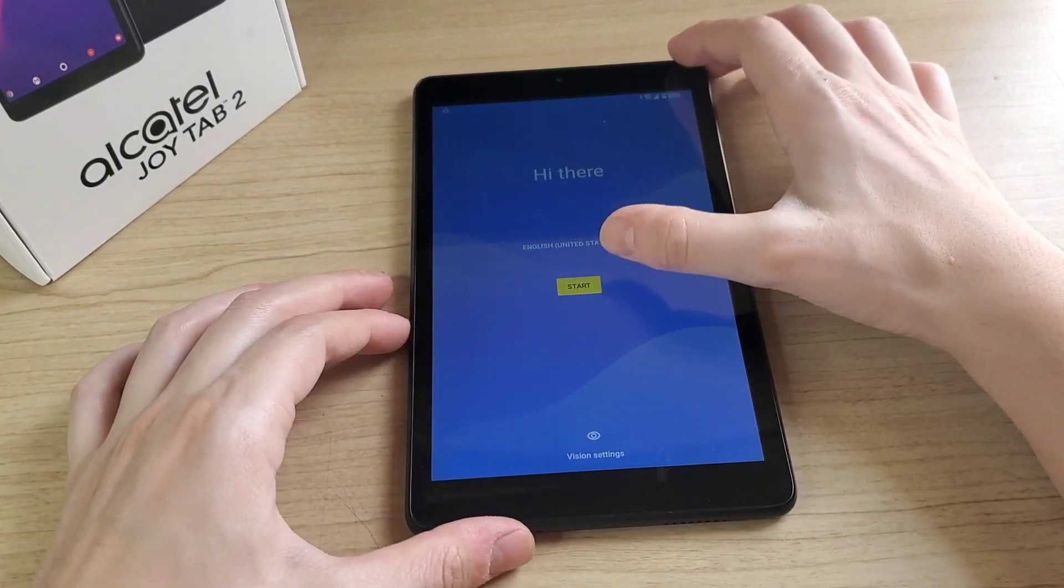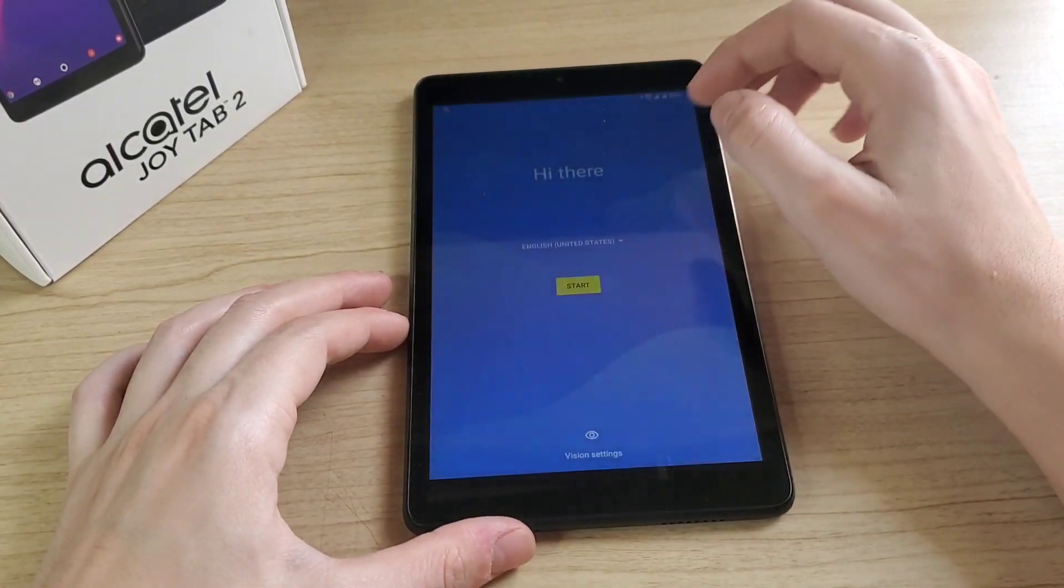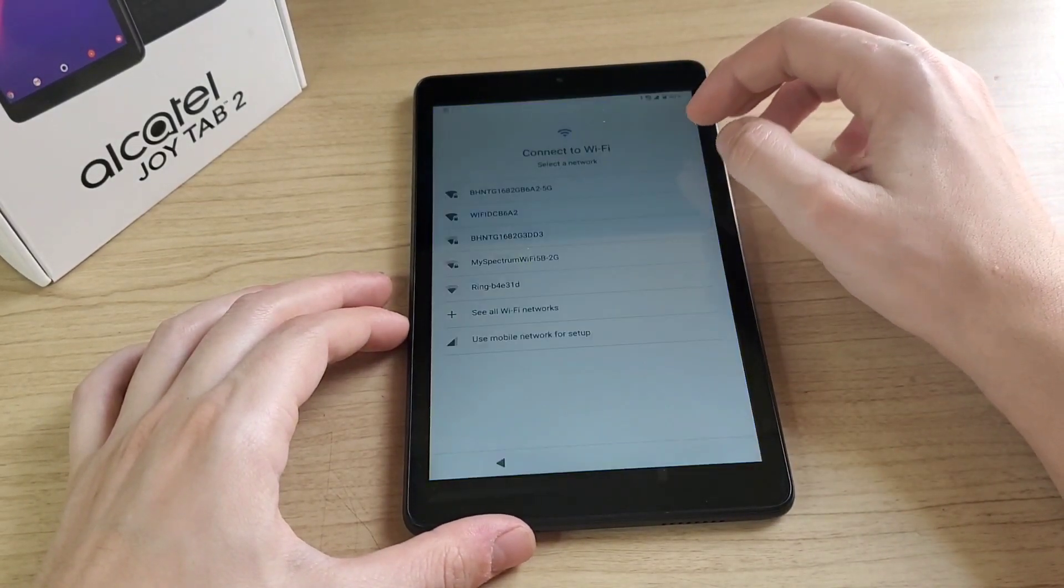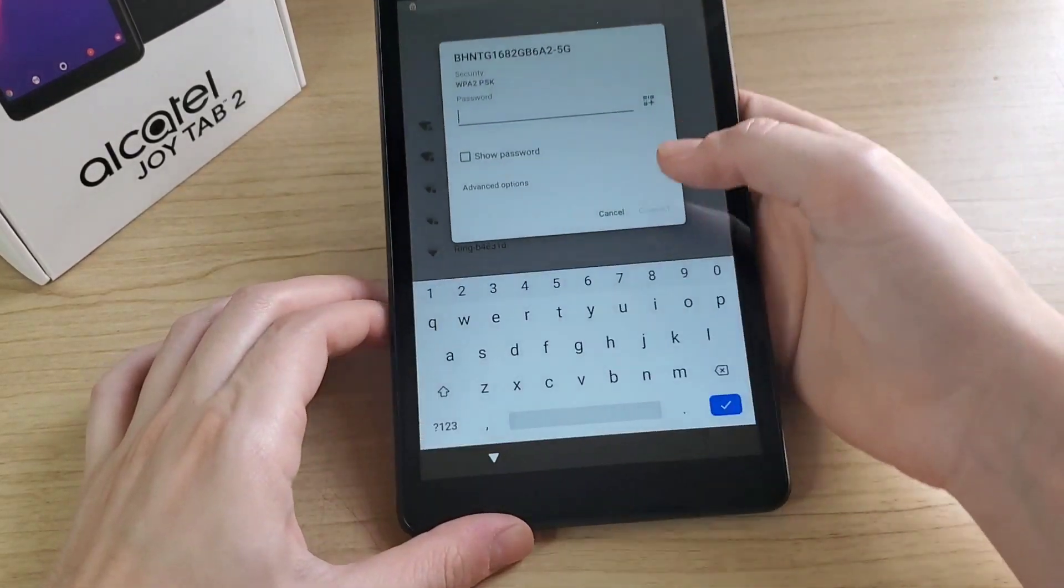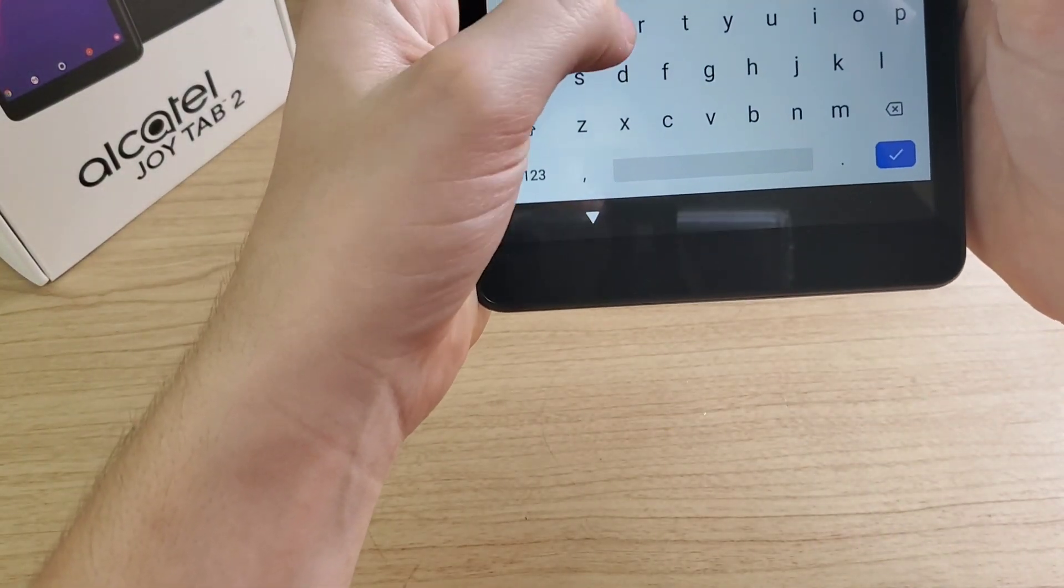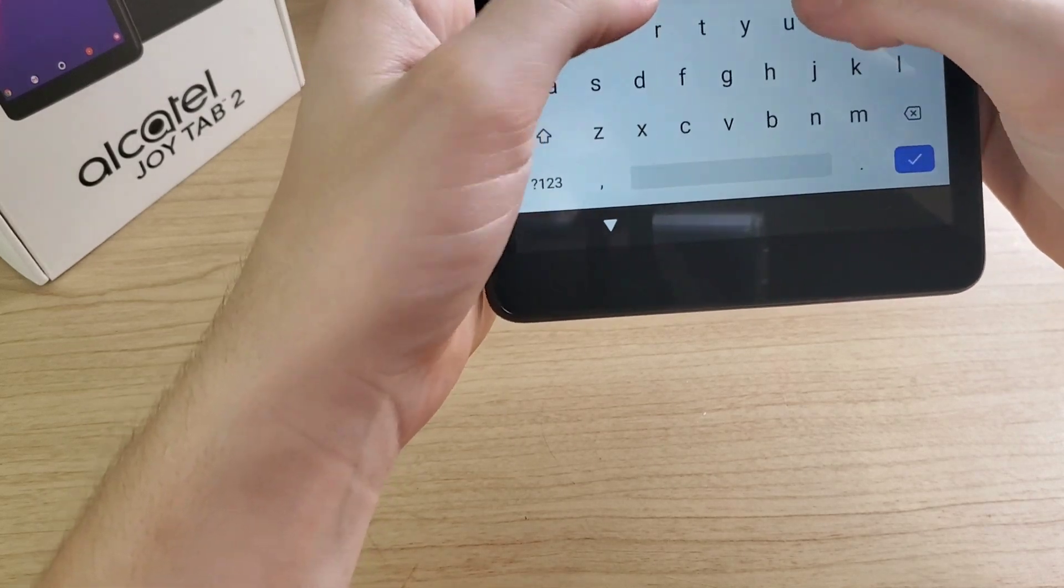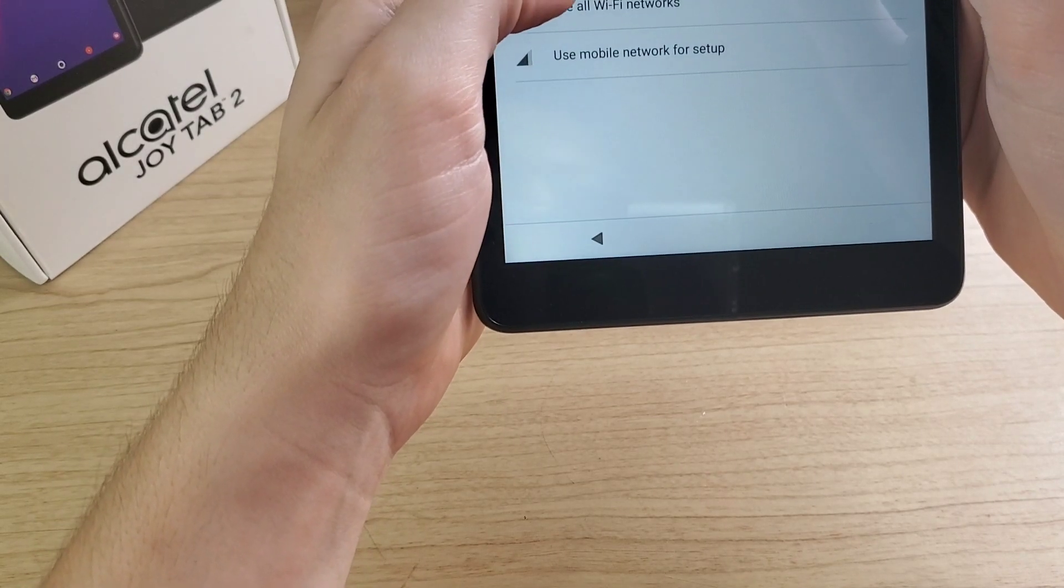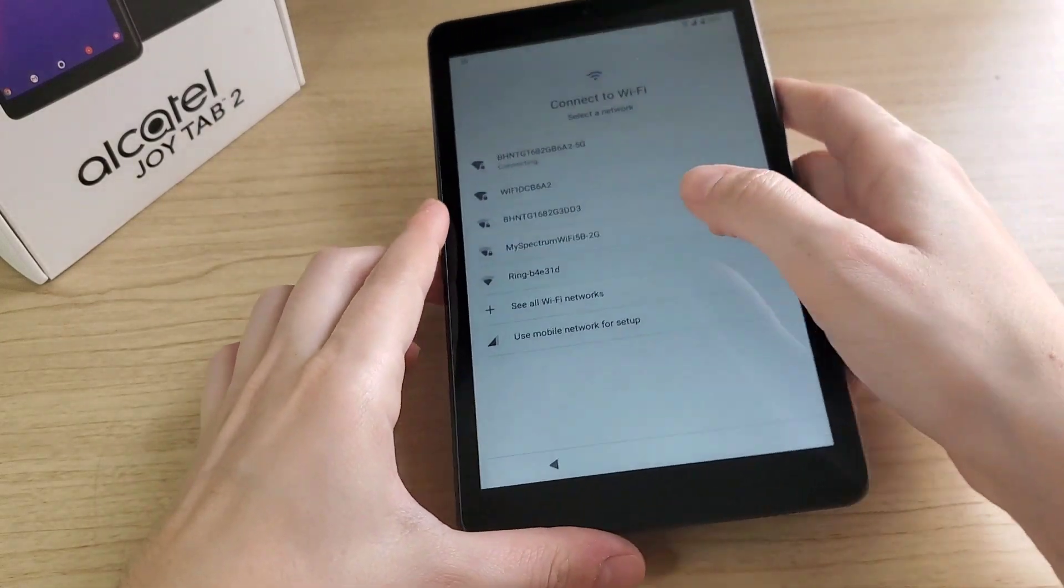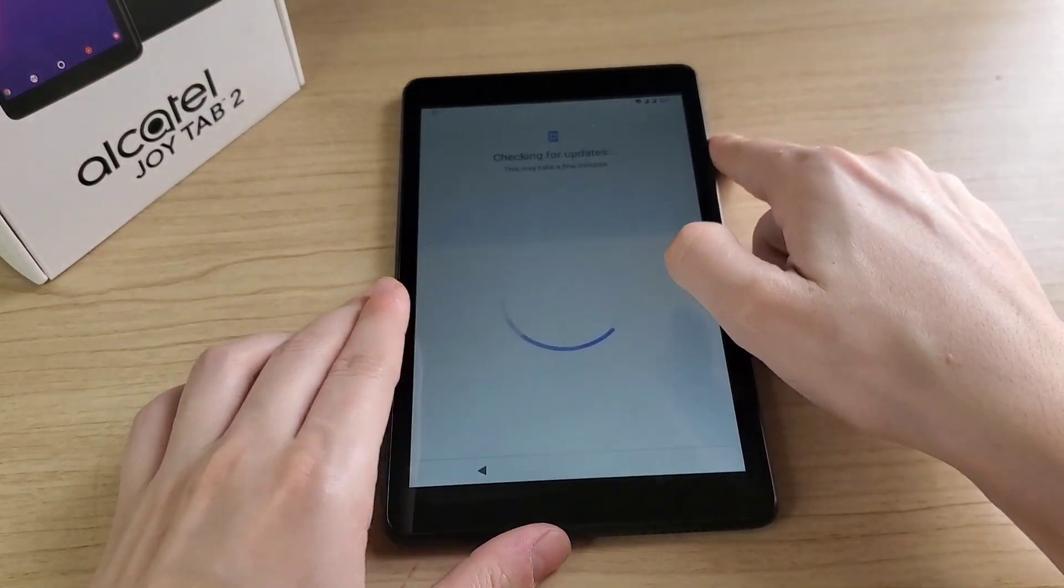Hello everyone, this is Fernando from Fixed Phones. Today I'm going to show you how to bypass Alcatel Joy Tab 2. First, click on Wi-Fi and connect your tablet to Wi-Fi. Once you connect it to Wi-Fi, go next.